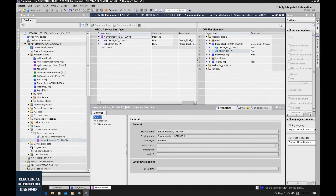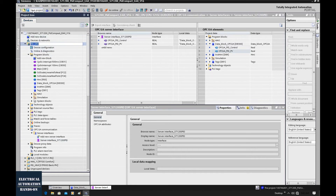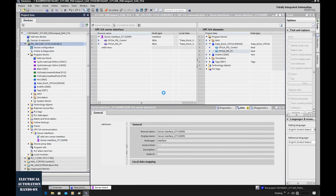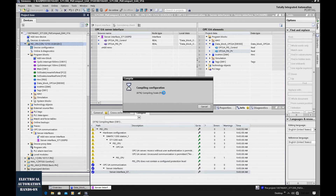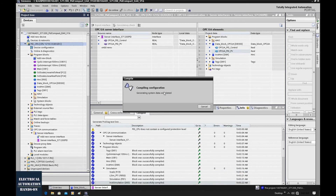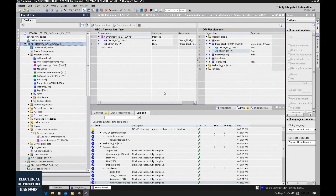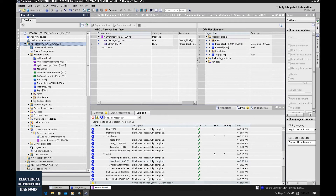After configuring this server interface, we have basically finished everything about the OPC UA setting. Now we can save and compile. After the compile completes successfully, let's download to the controller. Click Download, because all these configurations need to be downloaded to the controller to activate the OPC UA function.